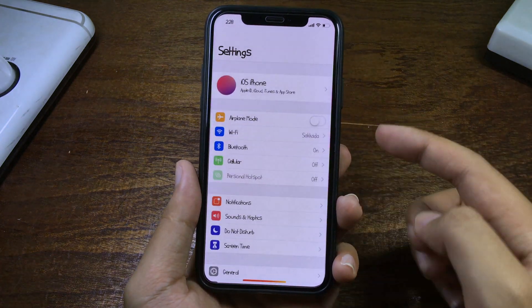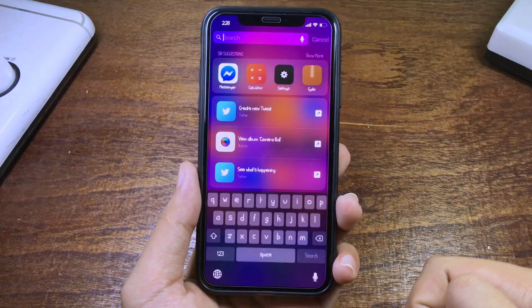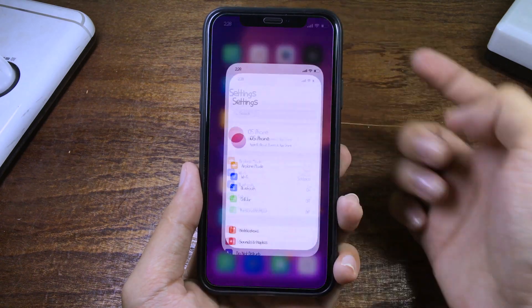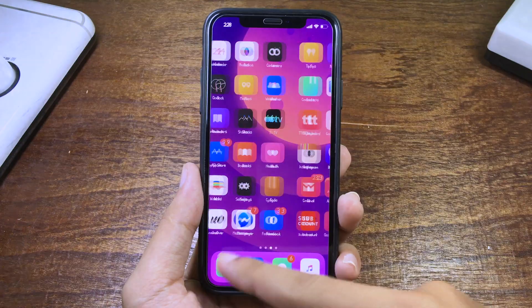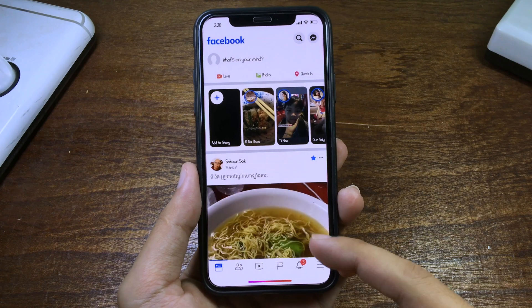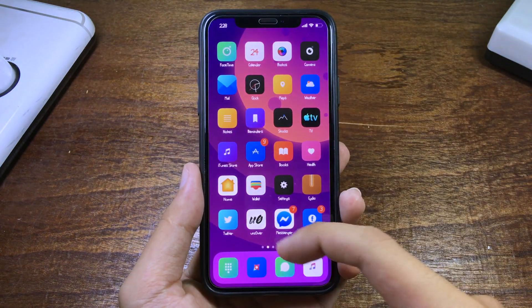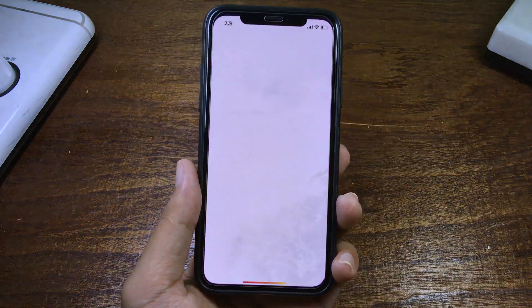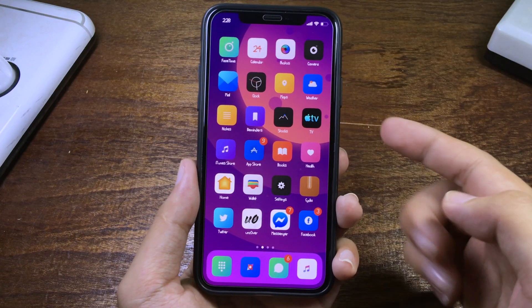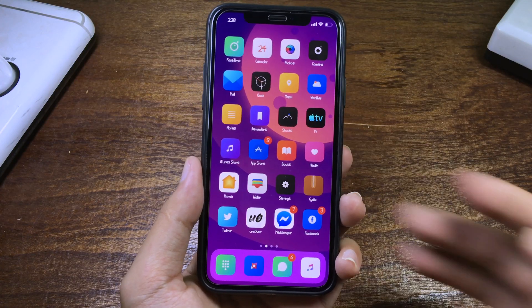It works system-wide — even the keyboard has a new font as well — in Settings and in any application, like you can see here, even in unc0ver. Thanks for watching, I hope you liked this video and I will see you in the next one.